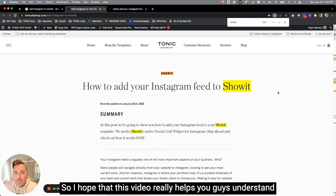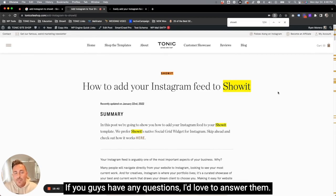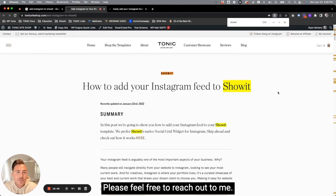So I hope that this video really helps you guys understand how to create and format blog posts that are SEO friendly. If you guys have any questions, I'd love to answer them. Please feel free to reach out to me. Have a great day.